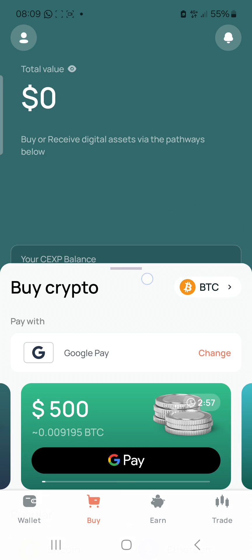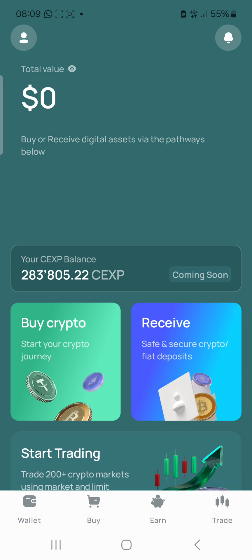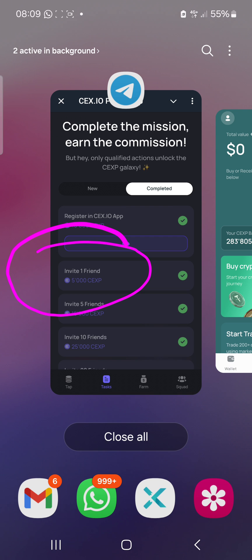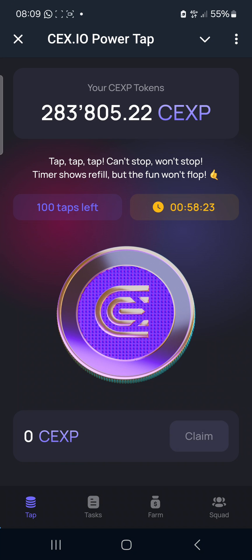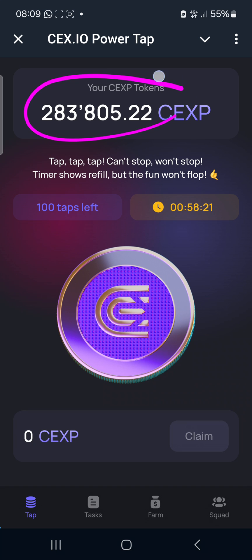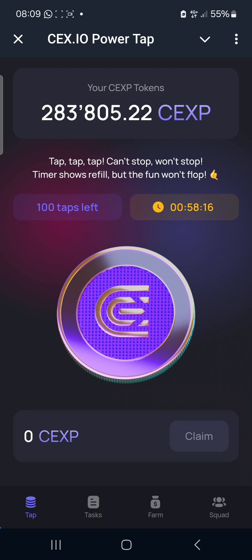I'm logged in on my account. This is my balance on the app — 283,805. Let's see if it corresponds with what I have on Telegram. It corresponds — 283,805. So that's how to link it, basically guys. It's very easy. Try it and give me your feedback. Let me know how it is for you. Good luck!